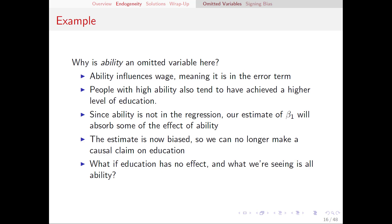Ability is definitely inside the error term, because high ability people tend to be better at their jobs and make more money. So clearly, ability must be somewhere in that error term. But now let's think about the correlation between ability and education. High ability people tend to achieve higher levels of education — on average, people who go to college and complete college are higher ability, and people who attend and complete graduate school are even higher ability than that. So if we leave ability out of the regression and just regress wage on years of education, our estimate is going to be biased because it's now absorbing some of that ability effect.